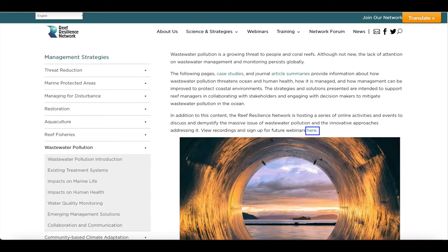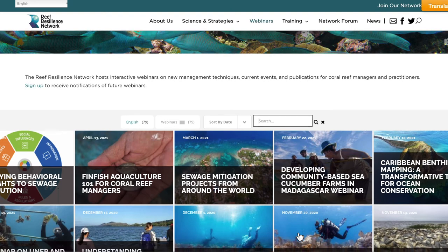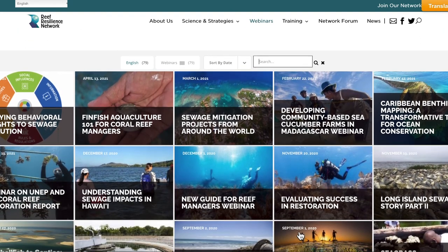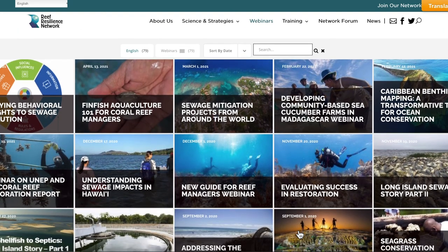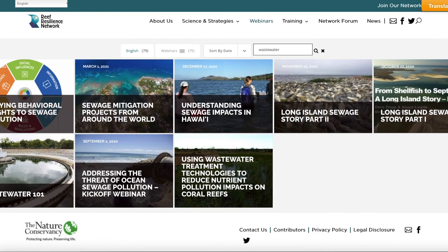The final link takes you to a collection of webinars discussing the issue of ocean pollution and strategies being used to mitigate it. Our webinars feature a variety of management strategies and other topics. To find wastewater-related webinars, just use the search box.